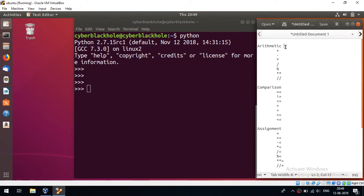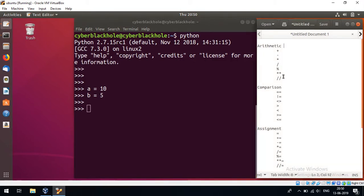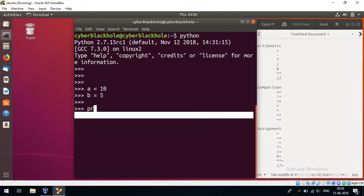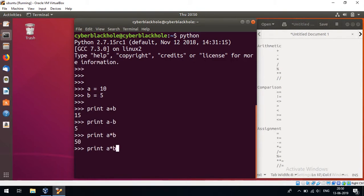First, we are going to talk about arithmetic operators. We will create a variable. First variable is 10, second variable is 5. Basic operations: addition — print a plus b gives 15. A minus b gives 5. A asterisk b is the multiplication. A divided by b is division — 10 by 5 gives 2.